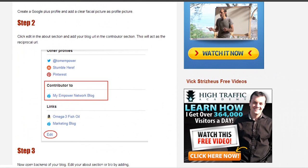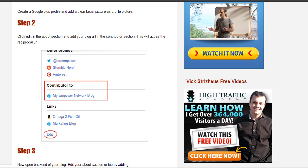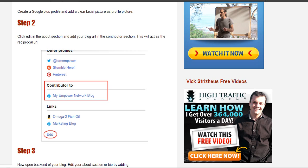The second step is to go to the about section and edit it. Add your blog URL to the contributors section. This will act as a reciprocal URL. Here you can see how I have added my contributor list to the Empower Network blog.